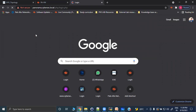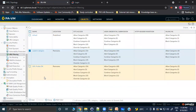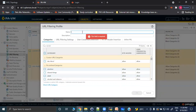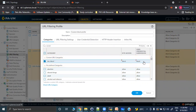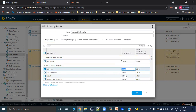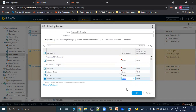Since the firewall is managed from Panorama, settings are read-only locally. Let's add a new custom block profile. In this custom category 'DXC block', you can set actions for each category: alert, allow, block, continue, override, or none. For example: abortion — block; abused drugs — block; adult content — block; alcohol and tobacco — block; command and control — block; content delivery networks — block; dating — block; extremism — block; gambling — block; games — block; hacking — block; high risk websites — block; malware — block; nudity — block; phishing — block.